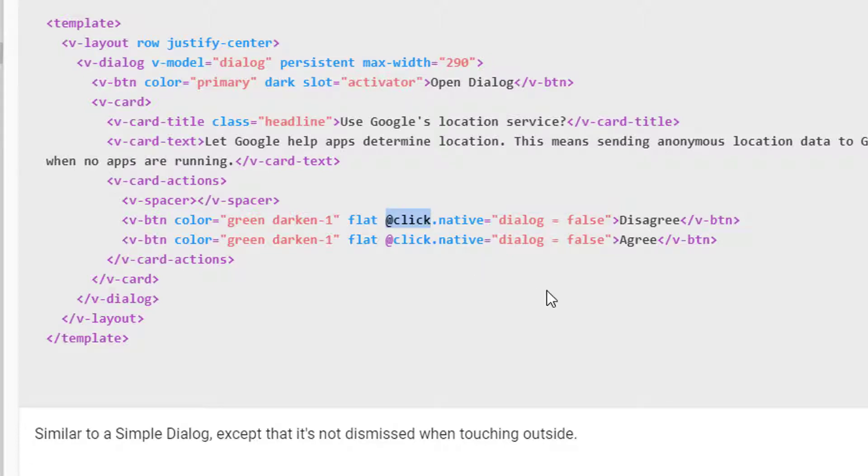Now you see this @click here—it's actually shorthand for v-on:click which we've been using until now.